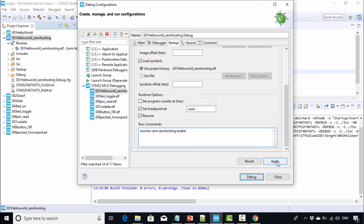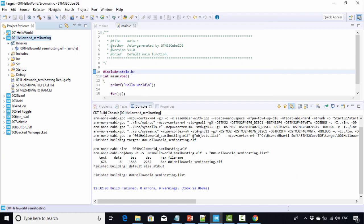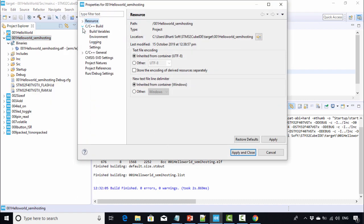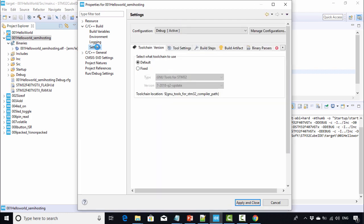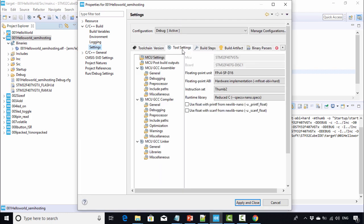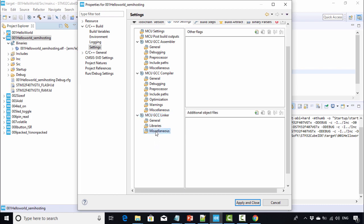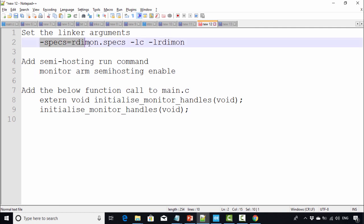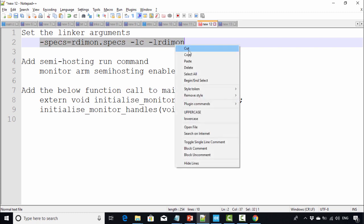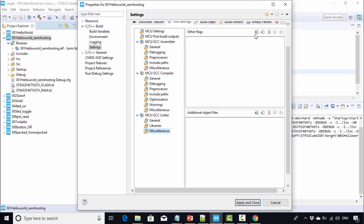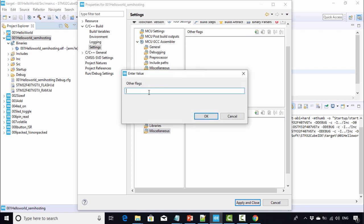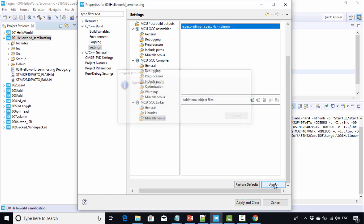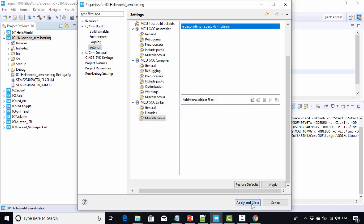After that, right-click on the project and go to Properties. Go to C/C++ Build, go to Settings, go to Tool Settings, then Linker and Miscellaneous. Here you have to mention these linker arguments. Copy these linker arguments, click the plus here, paste those flags, click OK, and click Apply and Close.